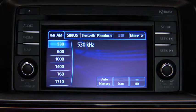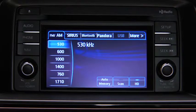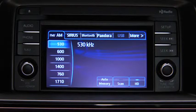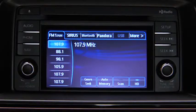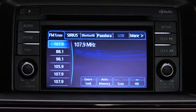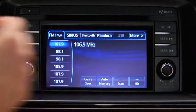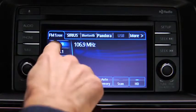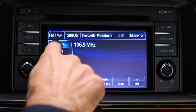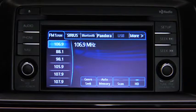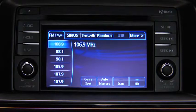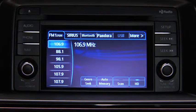The six preset channels can be used to store 6 AM and 12 FM stations. To set a channel, first select AM, FM1, or FM2. Tune to the desired station. Touch and hold a Preset on-screen button. The station is now held in memory. Repeat this operation for the other stations and bands you want to store.